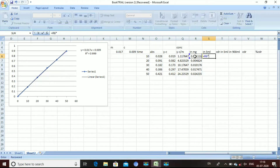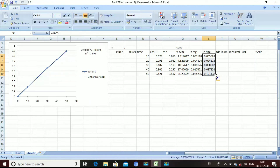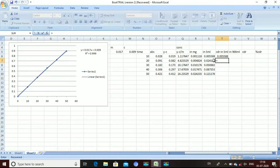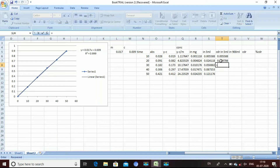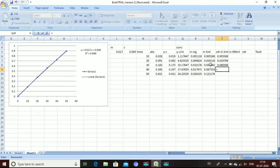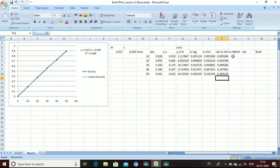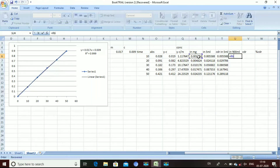We calculate the reading in 5 mL. The next column is cumulative release in 5 mL. For the first reading, it is the value in 5 mL itself. The second reading is the cumulative release in 5 mL plus the previous value, and the third value is equal to the current value plus the previous cumulative value. For the next column, cumulative release in 900 mL, we multiply the mg value by 900.